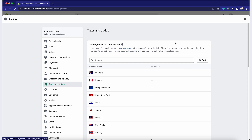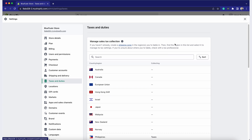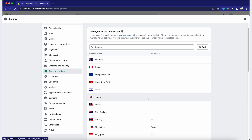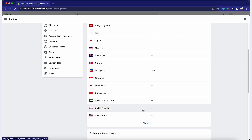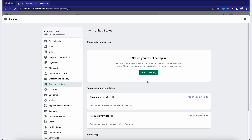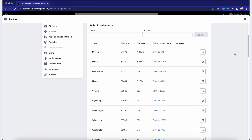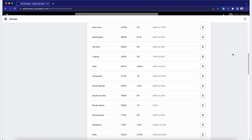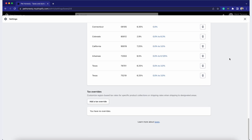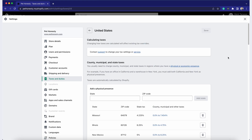Now that you're in the taxes section, you can set up your tax rates. Under the Tax Regions tab, you'll see a list of countries and regions. Click on the country or region you want to configure, then click the Start Collecting button. You can add tax rates for each state — just provide the sales tax ID. There are states where you can charge shipping taxes. If you're unsure about the rates, consult your local tax authority or a tax professional.